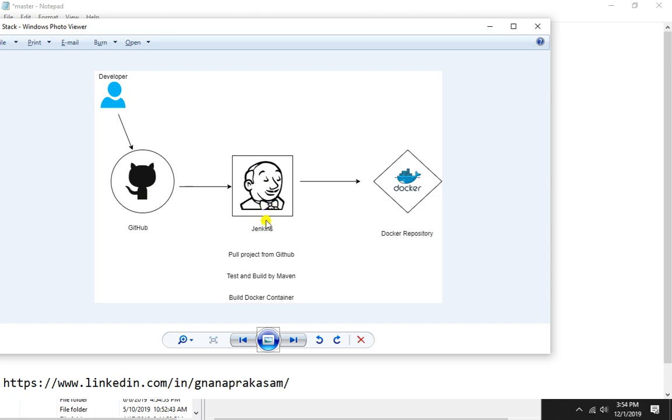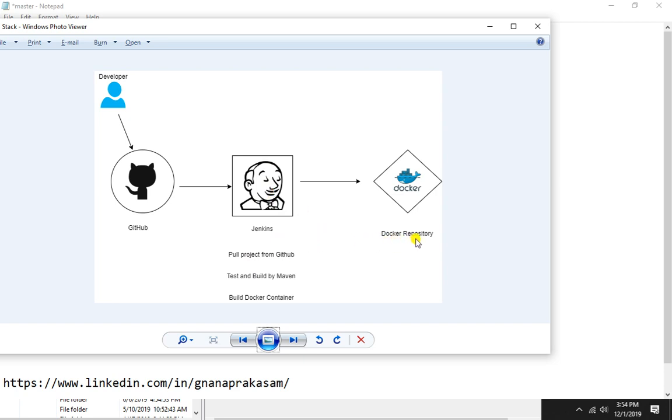And here we are going to test and build the WAR file. Then in this same pipeline we are going to create the Docker image, then we are going to push that image into the Docker Hub repository.